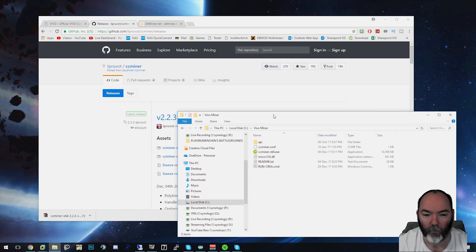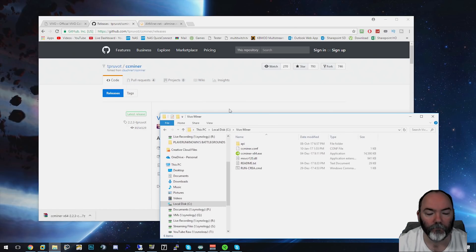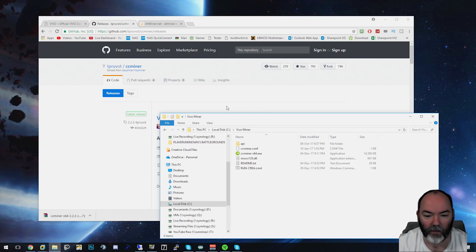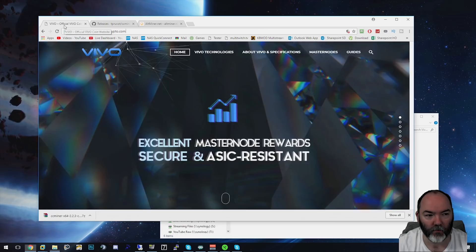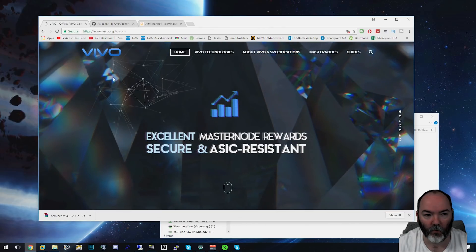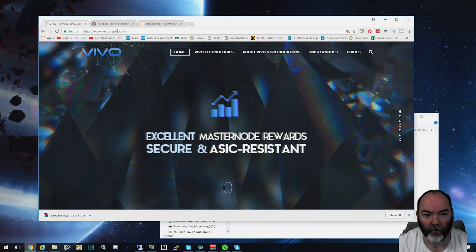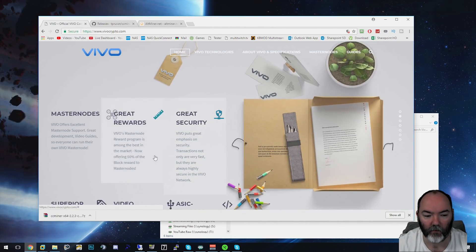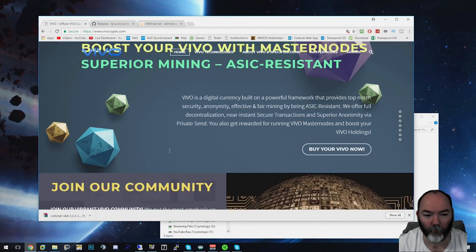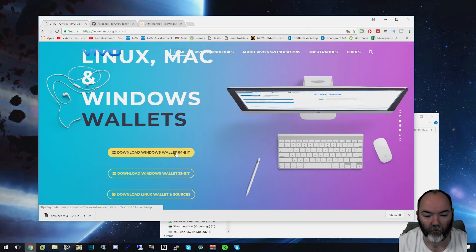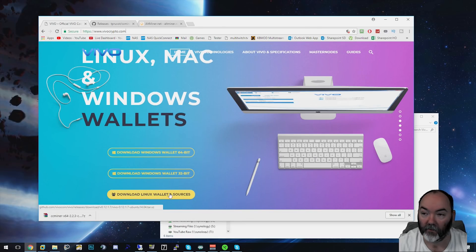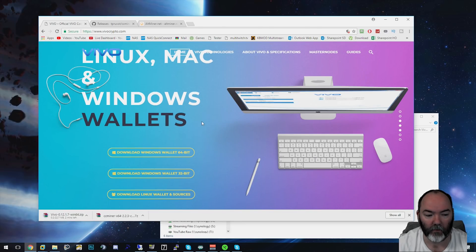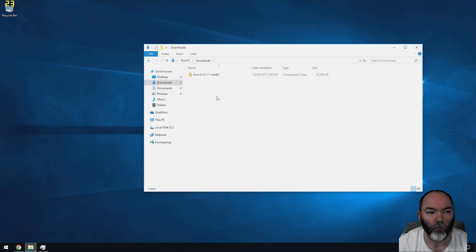What you're going to need to do next is have a wallet to make sure you're mining to. To do that, we're going to need to go to this Vivo site here. This is the main one you need to download their wallet. I'm going to download 64-bit. You can also download 32-bit or Linux if you wish.